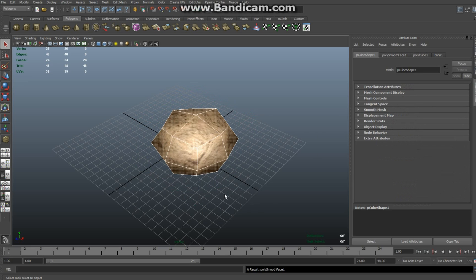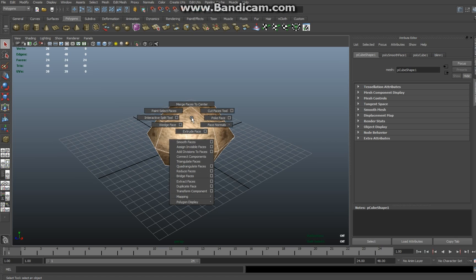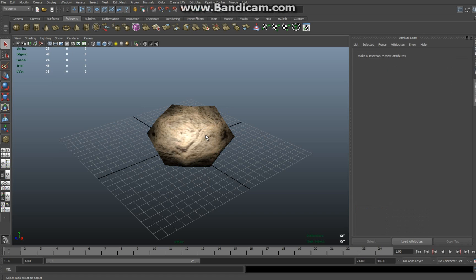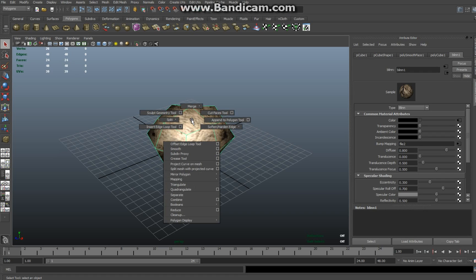This is starting to look a little bit more like a rock. Now Shift-right-click again — make sure you're in Object Mode first — click on it so you have the green line, Shift-right-click, and select Sculpt Geometry Tool.